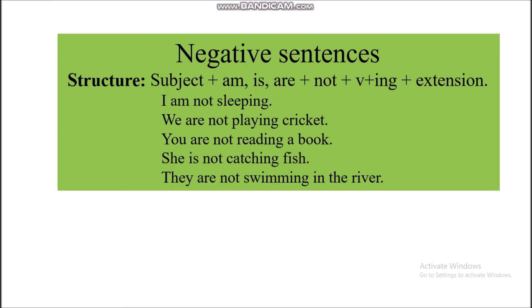Negative sentences. Structure: Subject plus am, is, or are, plus not, plus verb ing form, plus extension. Examples: I am not sleeping. We are not playing cricket. You are not reading a book. She is not catching fish. They are not swimming in the river.